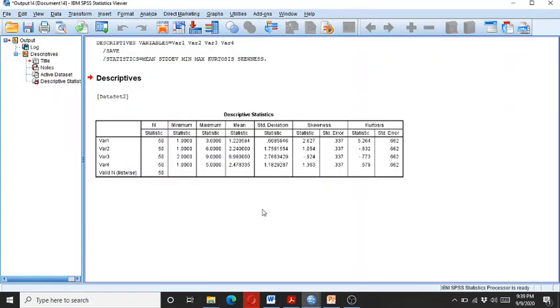So here you can see we have the descriptive data for the four variables, and here we have the outliers.